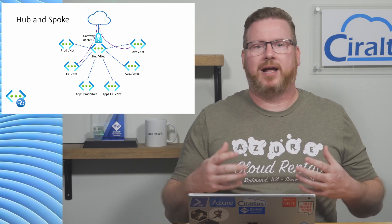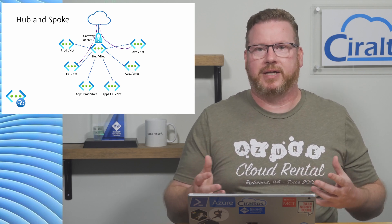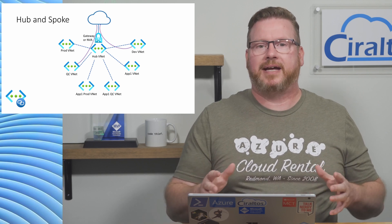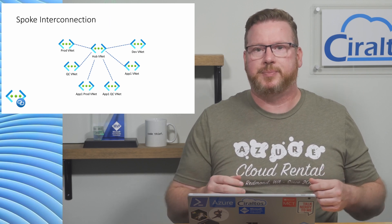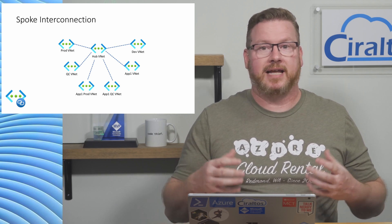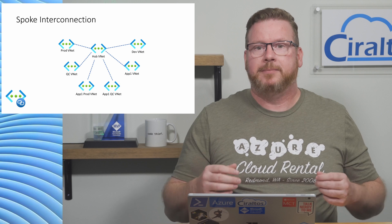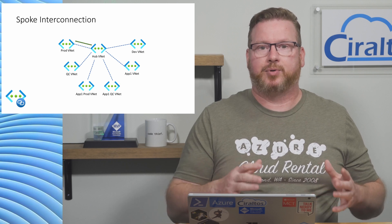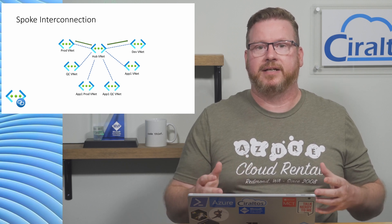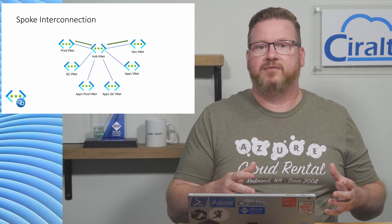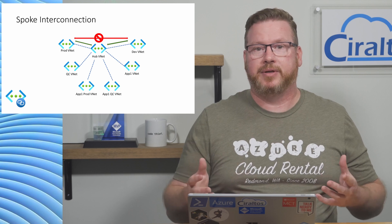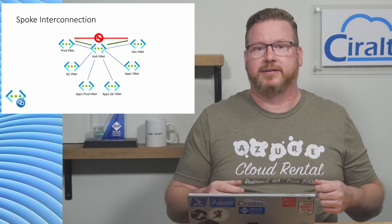But we still have a problem that we have to address with this configuration. Let's go back to just a hub and spoke. Remember that peering is non-transitive, meaning if the prod and dev VNet are peered with the hub VNet, prod and dev cannot communicate with each other.